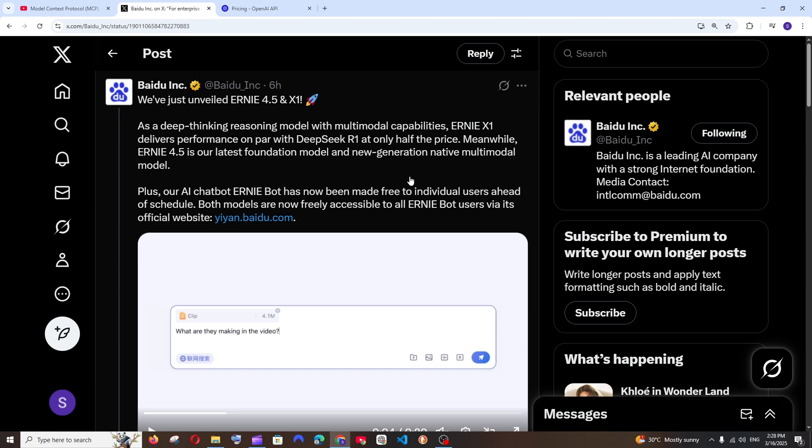Baidu is the third Chinese company coming into the party after DeepSeek and Alibaba. The reason is they are launching two new AI models called Ernie 4.5 and X1.